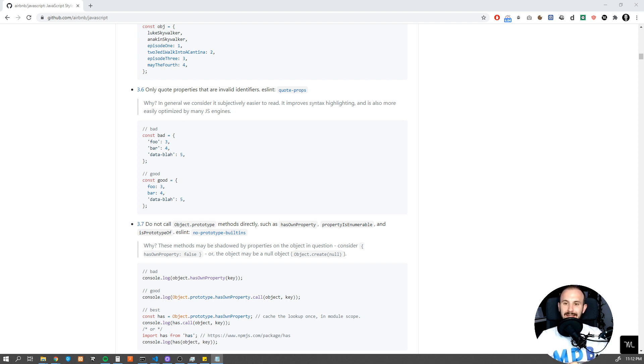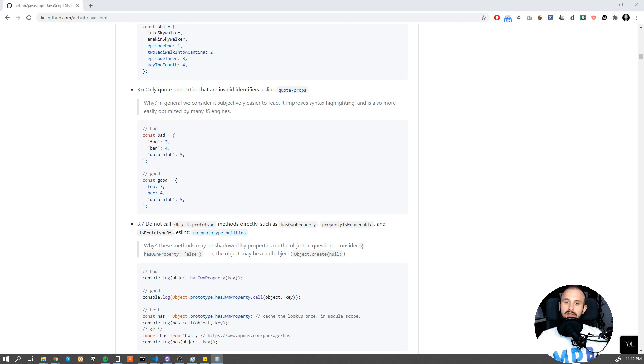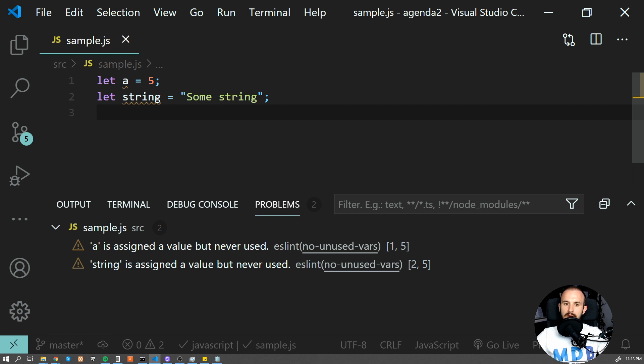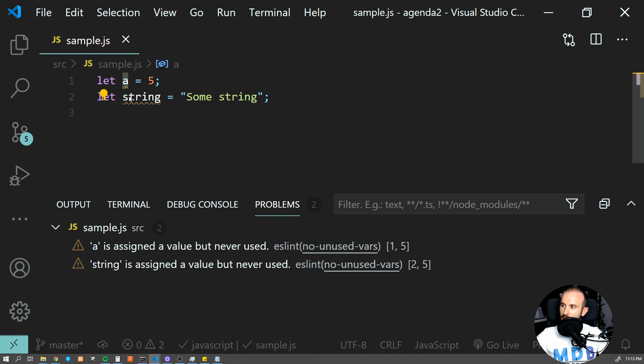If you want to learn more about linters itself, please check the description down below where you'll find the link to another tutorial dedicated to it. Don't forget to subscribe and turn on notifications. This way you'll never miss any new tutorial regarding tools like linter. As I mentioned, there are multiple settings you can set using linter, but it's perfectly fine to start with the default one like unused variables.